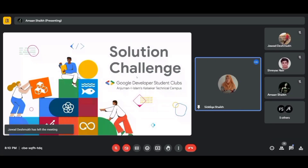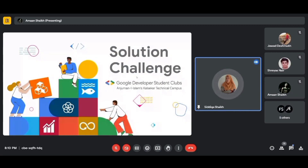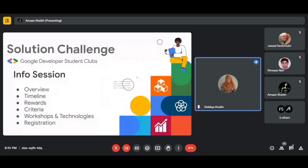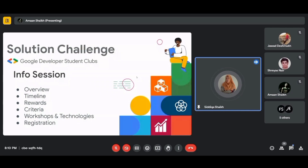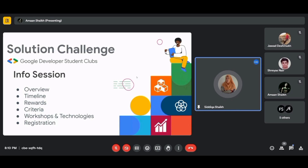Hello everyone, I am Siddhika Sheikh, your GDSC lead of AI KTC. Welcome to our info session. Future world changers, look around you — this isn't just a room, it's a launch pad. Your weapon is not a rocket but your smartphone, ready to blast off on a mission that's bigger than any Instagram story.